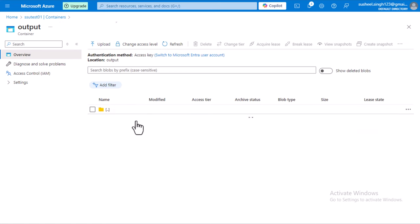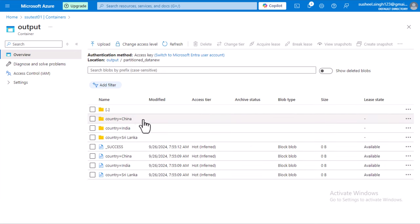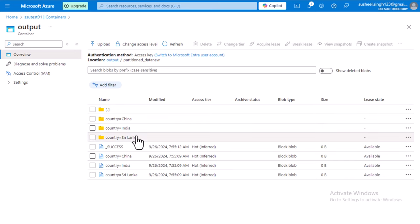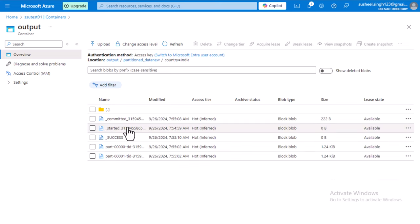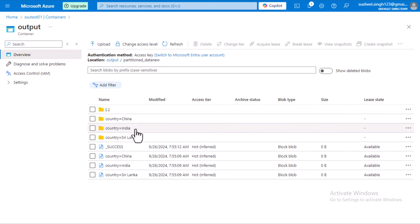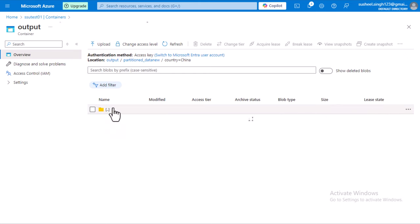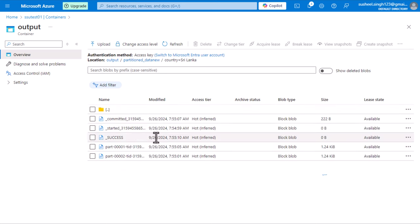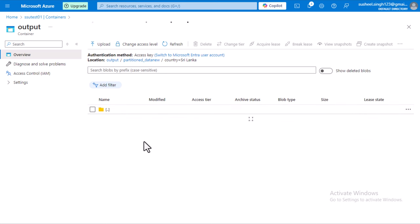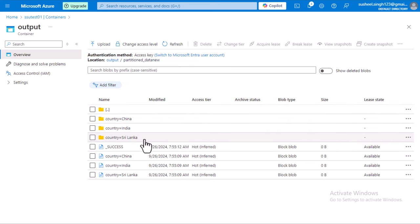Once the query executes successfully, I refresh the output directory. Under the output folder we can see three subfolders: China, India, and Sri Lanka. Opening the India folder shows two partition files containing the data for India. The China folder has one file, and Sri Lanka also has two partition files.